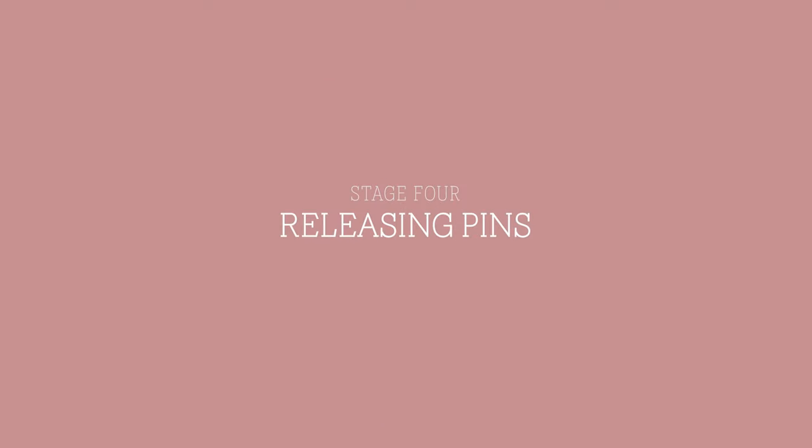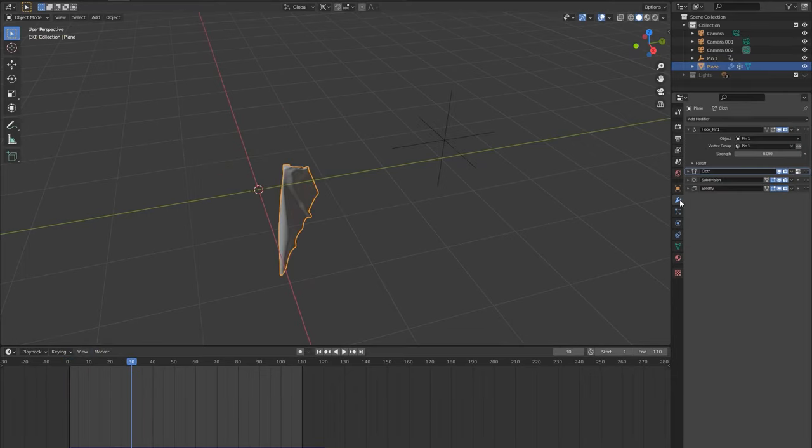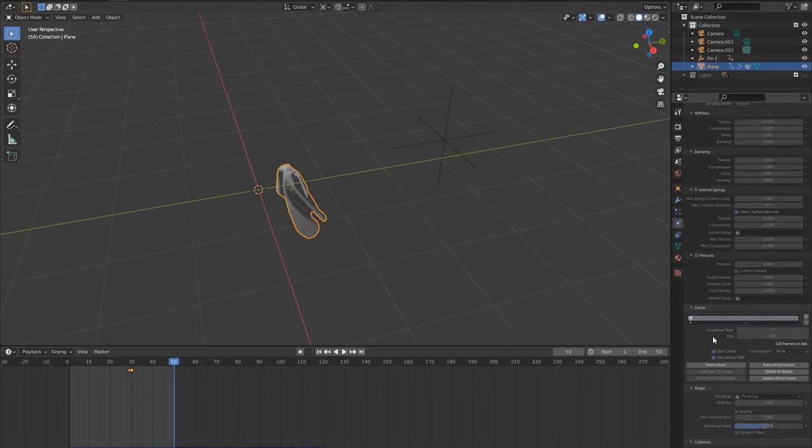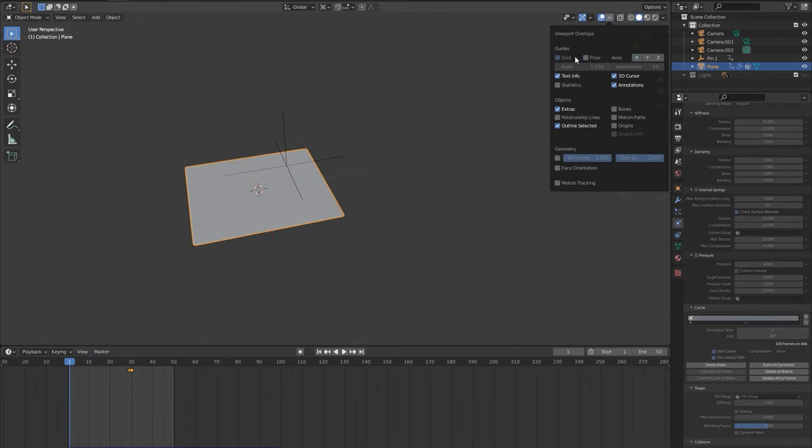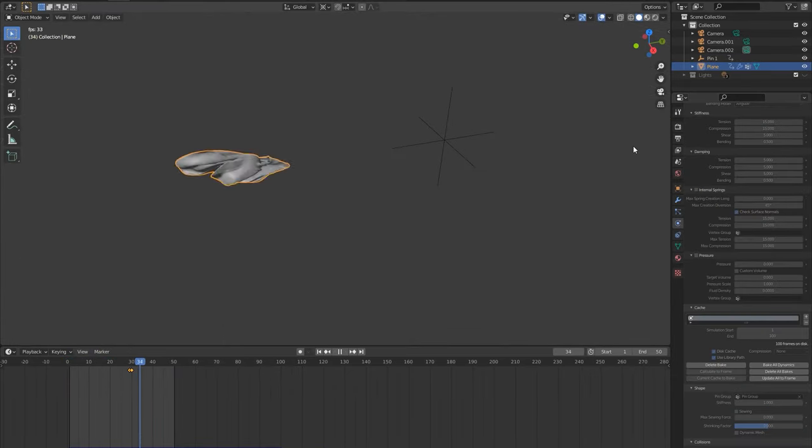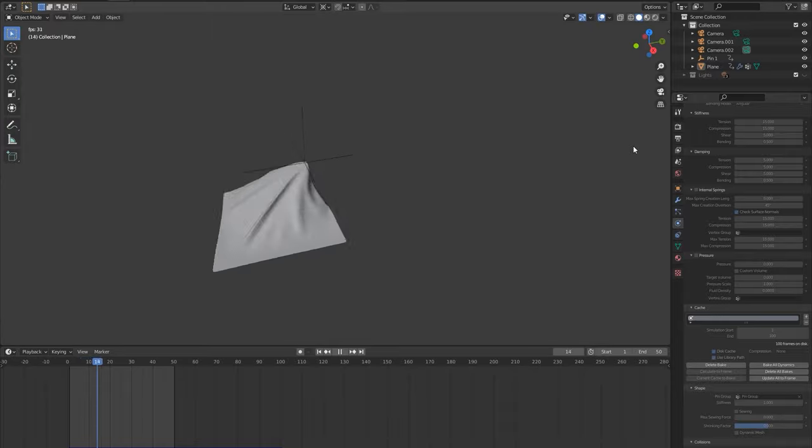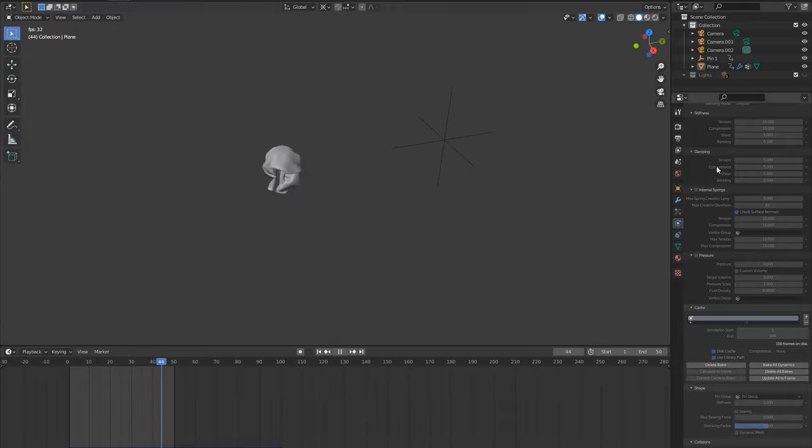Stage 4, releasing pins. Now how do we drop or throw the cloth from a control? I'm going to show you on one pin, then I'll show it on multiple. You may think you can just deactivate the hook modifier, but the vertices are still pinned in the pin group so it doesn't work. We need to actually adjust the pin group vertices during the animation.